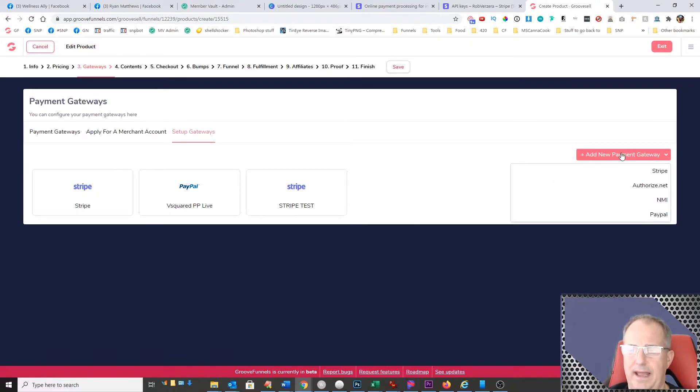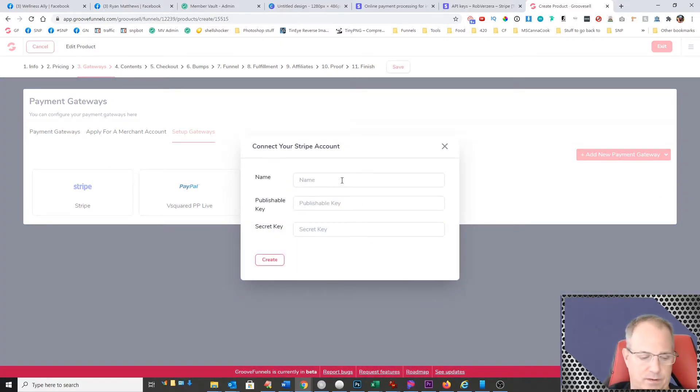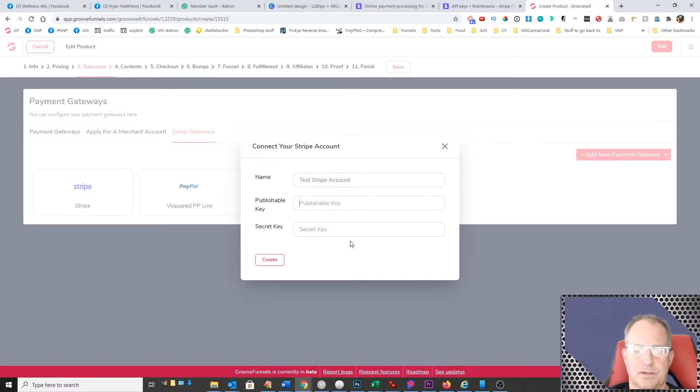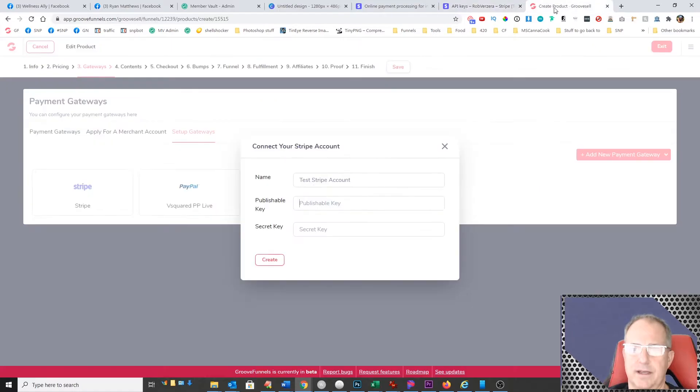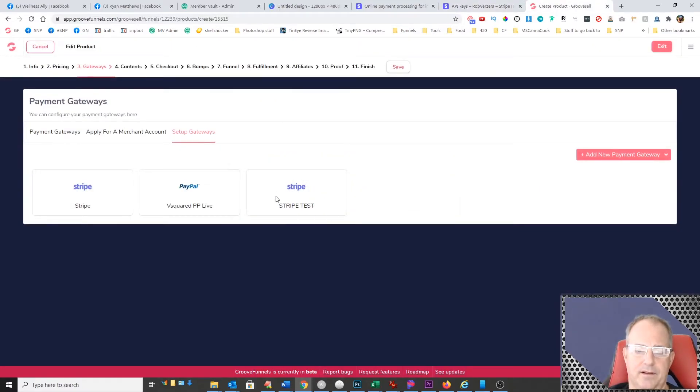So I click on add and it's going to be a Stripe. And then I just give it a name. In this case, I'm just going to call it test Stripe account. And then my publish key and secret key, I just come over here and grab my publishable key and then my secret key, paste them right in here, click on create, and then you'll end up with this test.